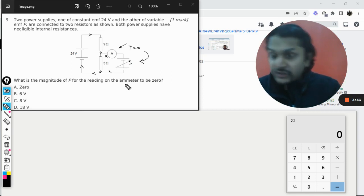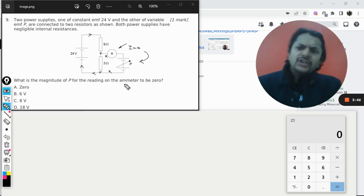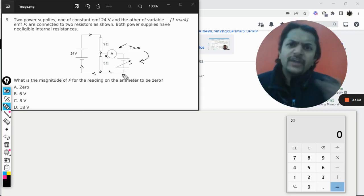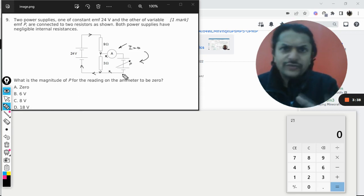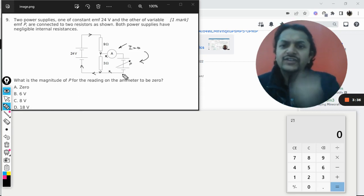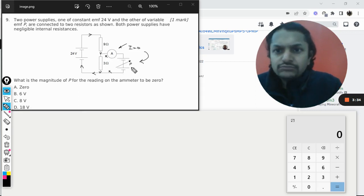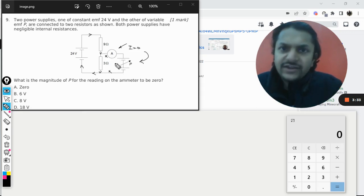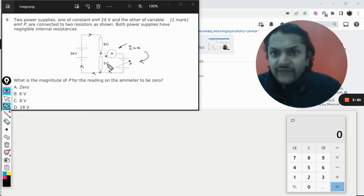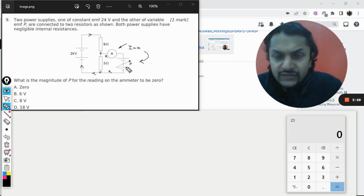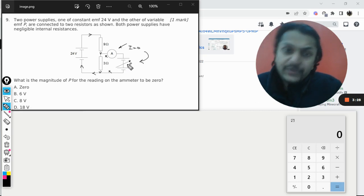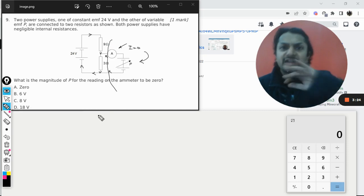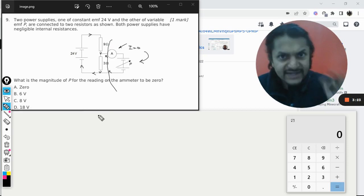There are two methods. First method is we apply Kirchhoff's law to the two loops and then substitute this current is equal to zero, and from there we can find the value of the voltage V. Otherwise, what we can do is we just imagine that this circuit is actually disconnected.